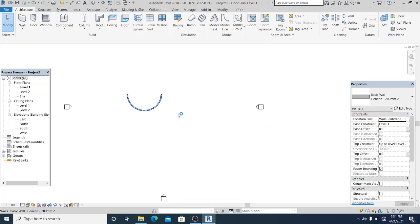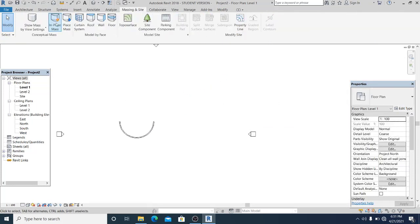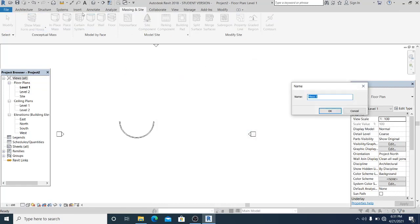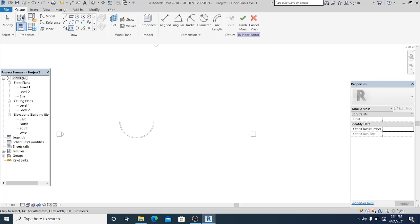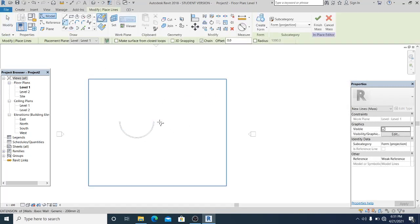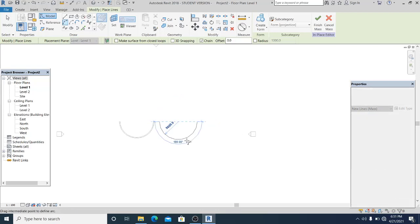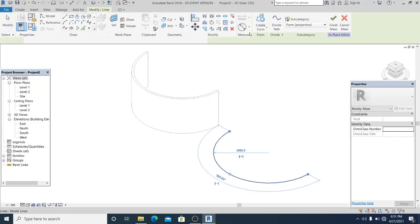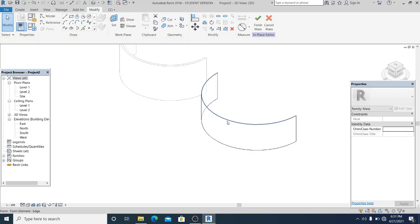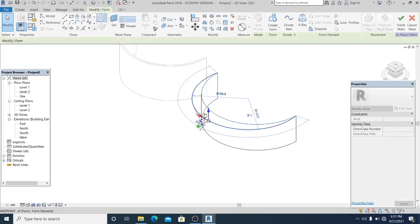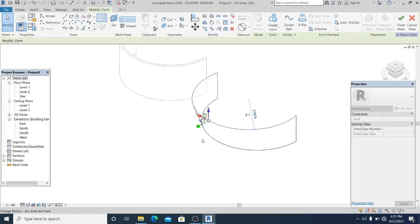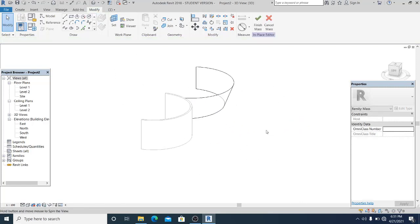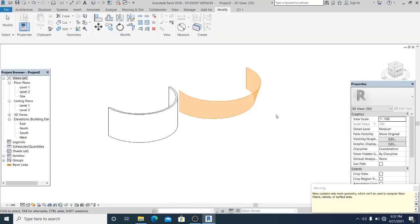And now I create one wall with the in-place mass. By using the in-place mass I just draw an arc here. I just go to 3D, select this, create form solid form, and I just want to move it and create the slant type. So we have two types here, the normal wall and the mass wall. I just simply finish it.